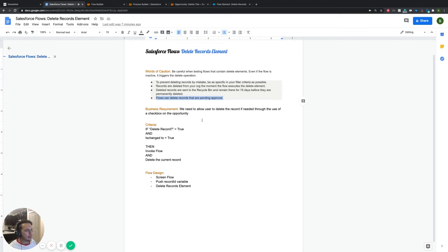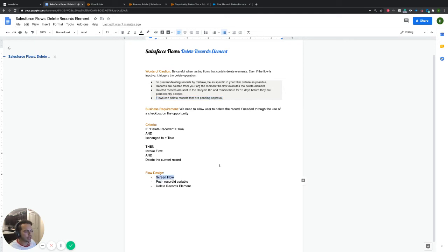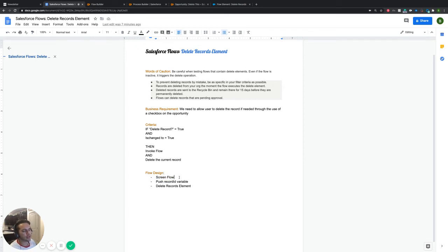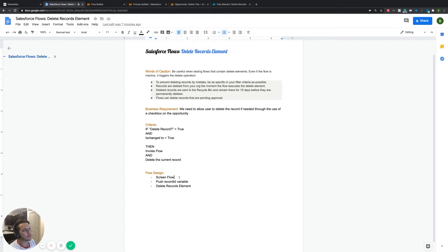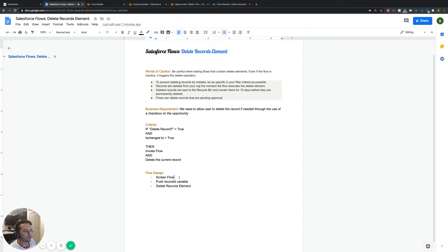I think we have our foundation down. I think we're good. Just reviewing everything. I think our flow design, the very last thing, this one's really, really easy. We just have a screen flow. So screen flow is just a type of flow that gets kicked off by another process. So in our case, we have our opportunity process builder. That's going to kick off this flow for us and push over the record that needs to be deleted and run the actual flow. So we have a screen flow. Like I said, it's pushing in our record ID.